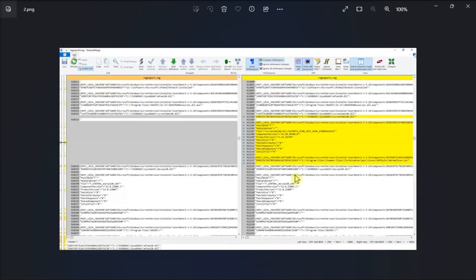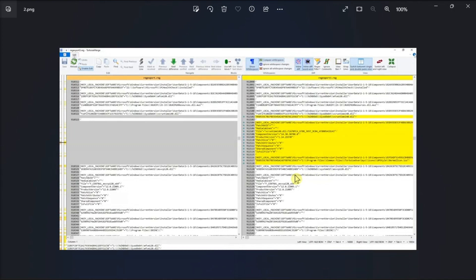Now the TortoiseMerge will open, showing comparison of changes made between the registry export files. Just take note that the differences are highlighted in yellow, and you can use the next difference and previous difference buttons on the top bar to navigate through the changes.